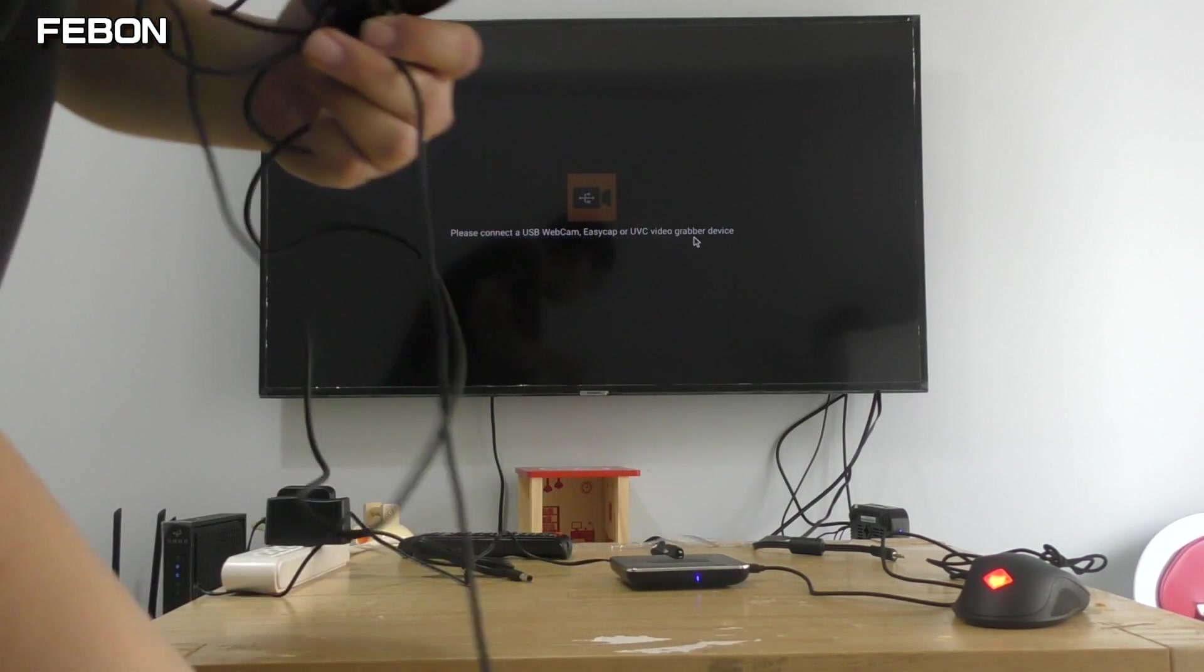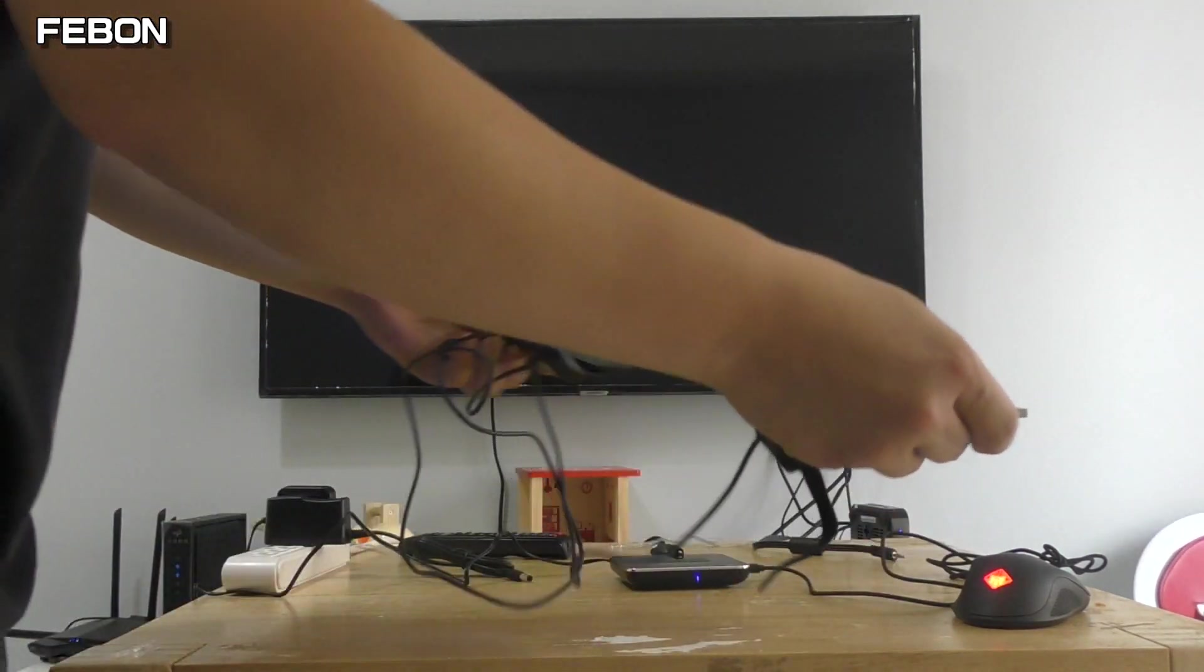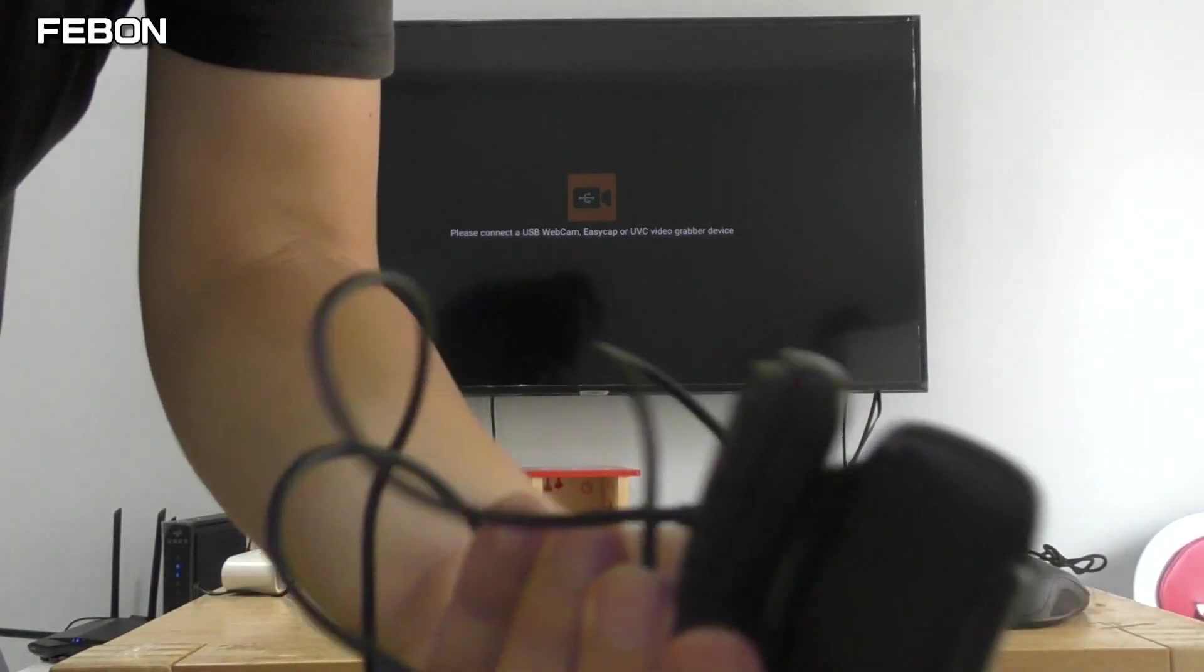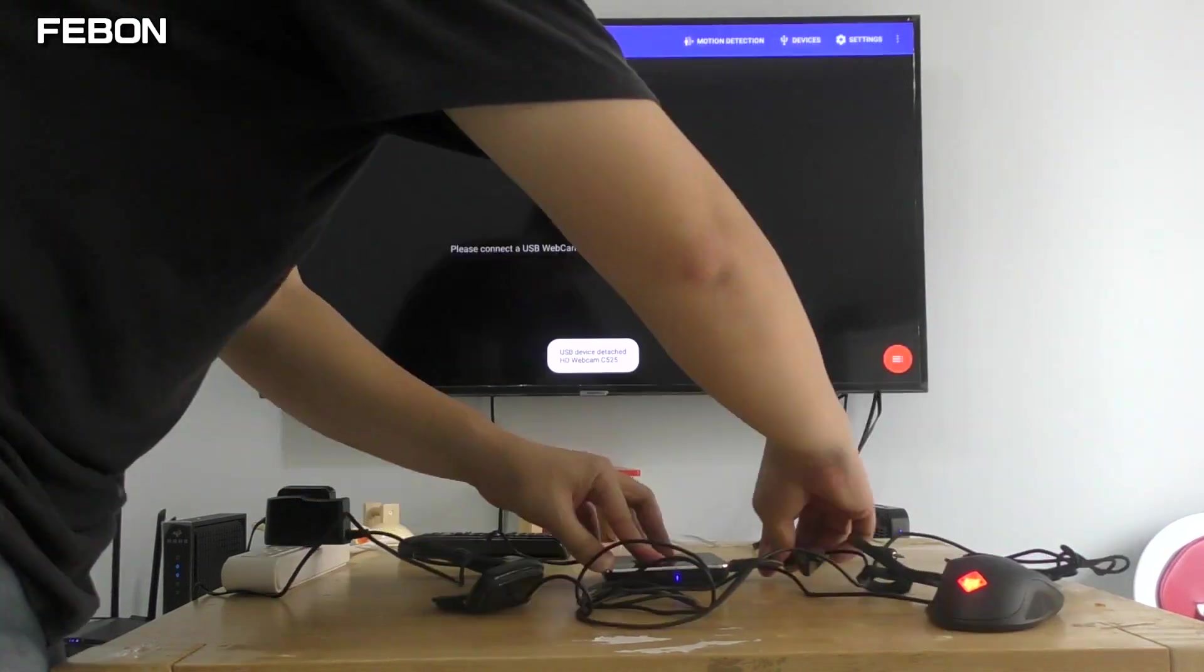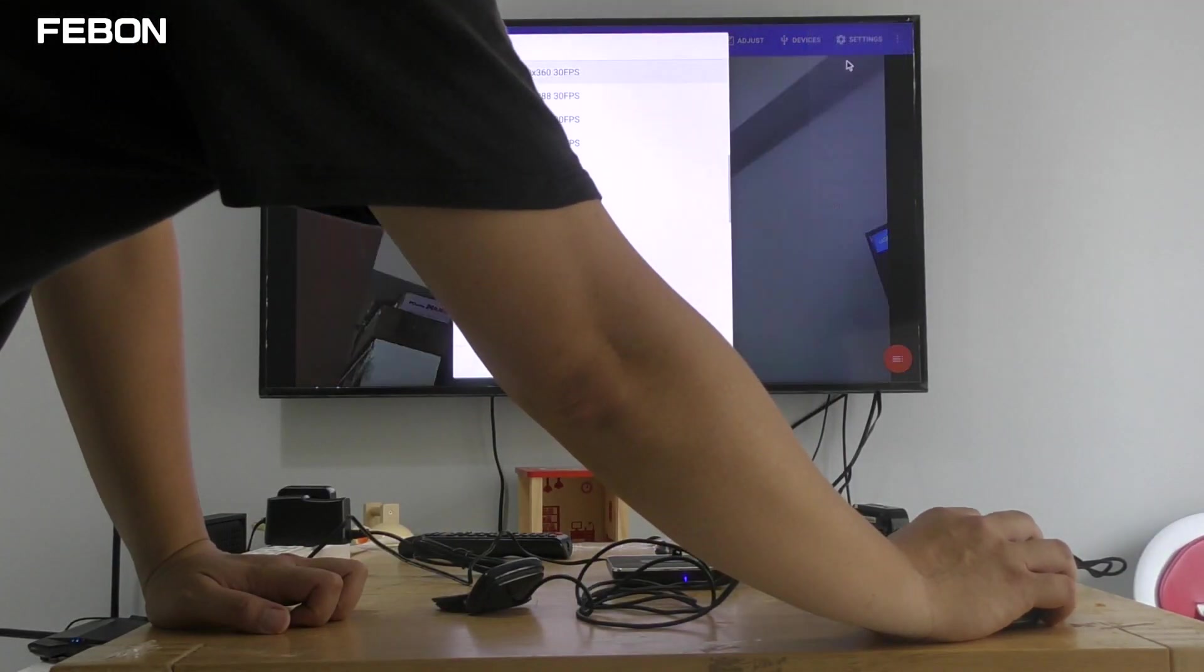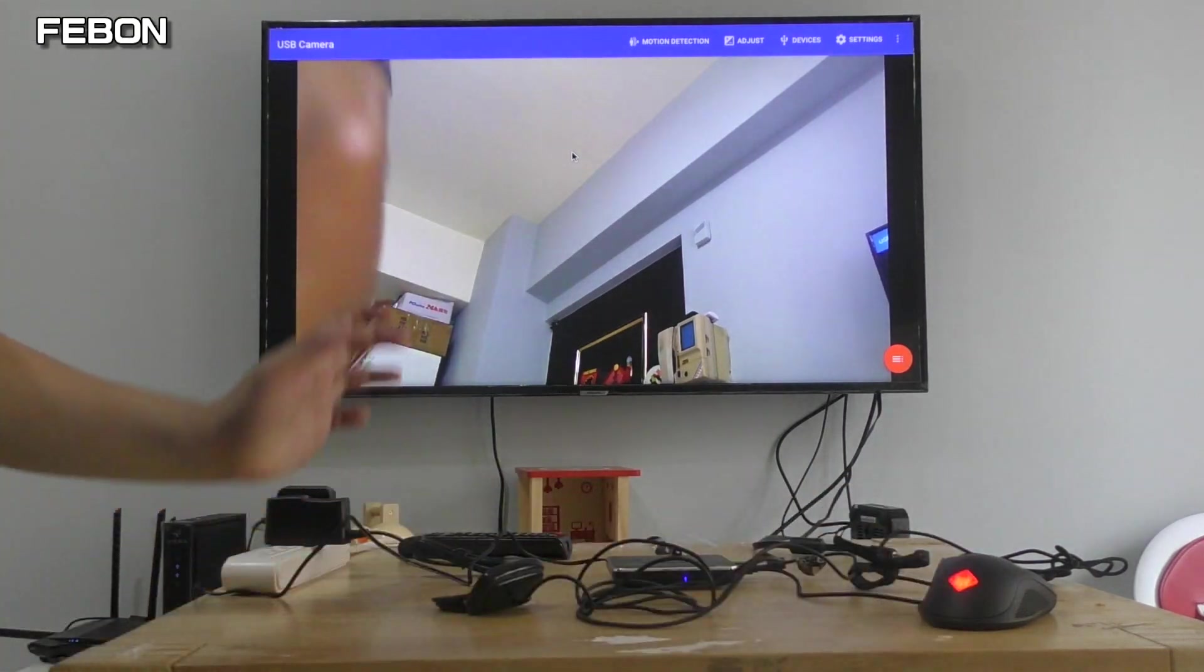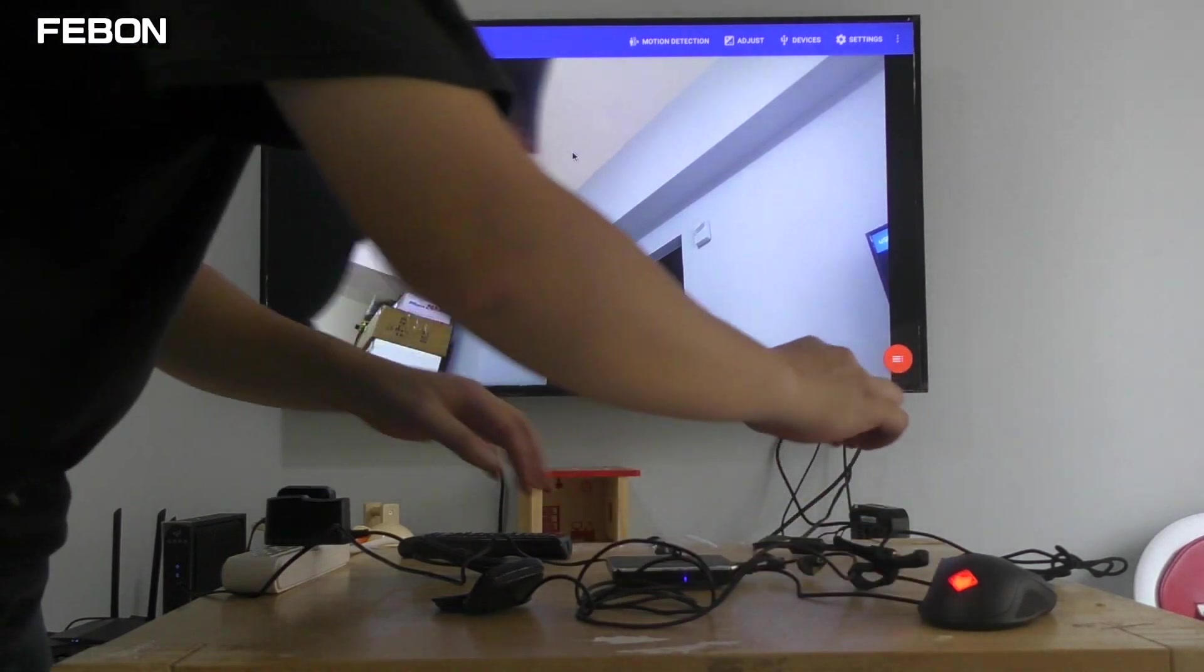This is a Logitech C525 USB webcam. You can select the resolution.